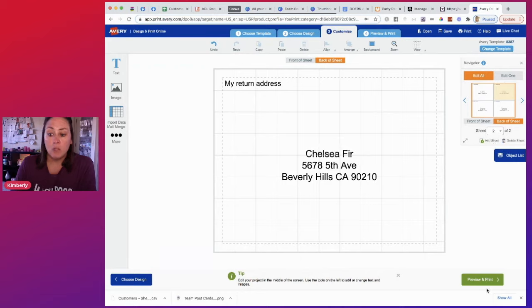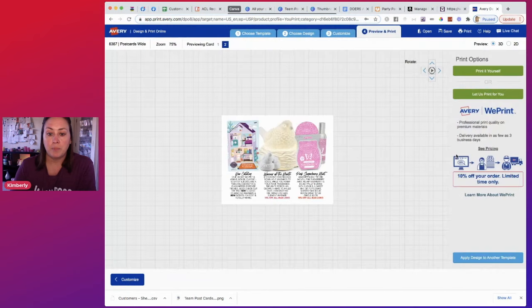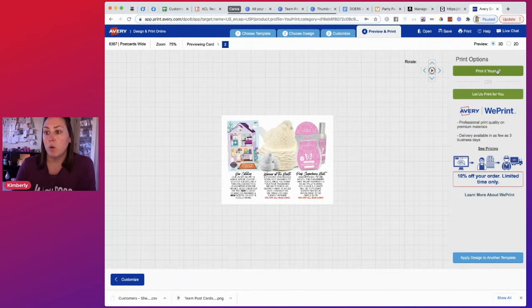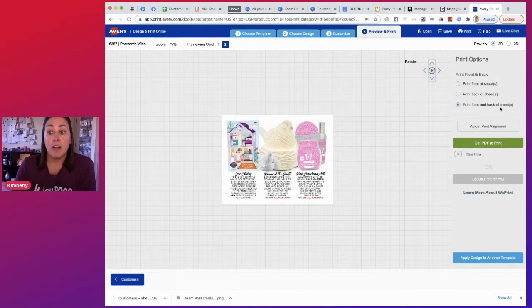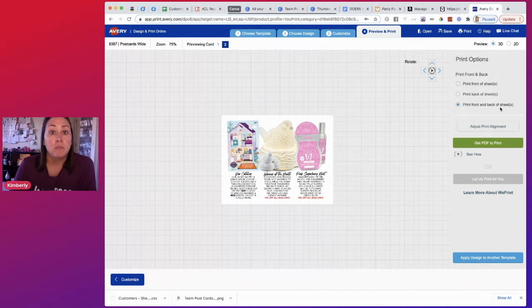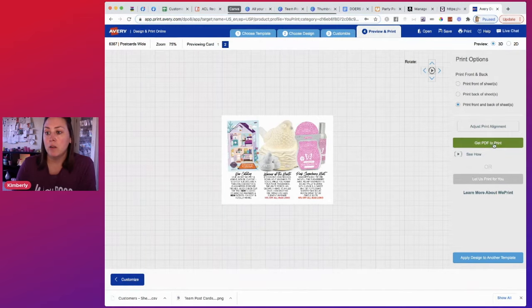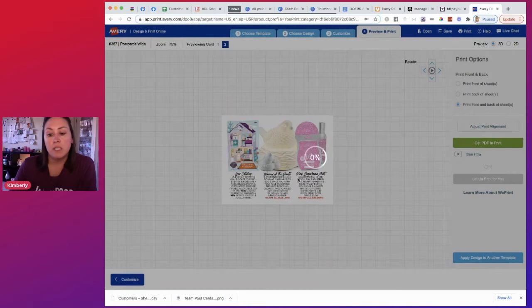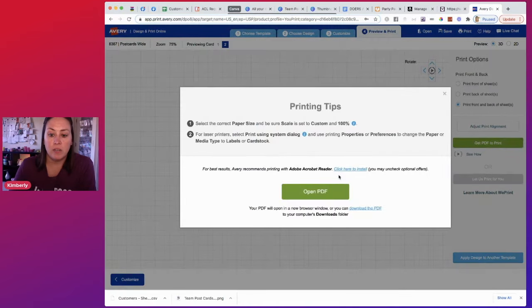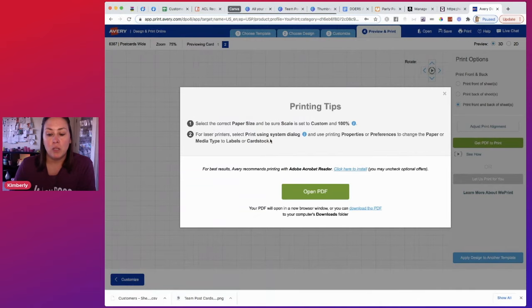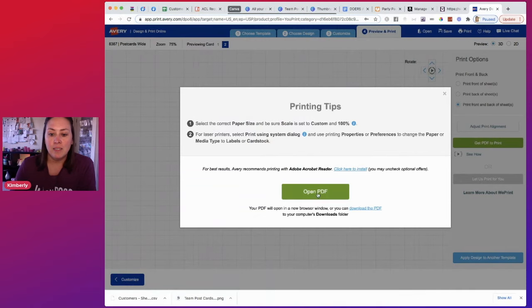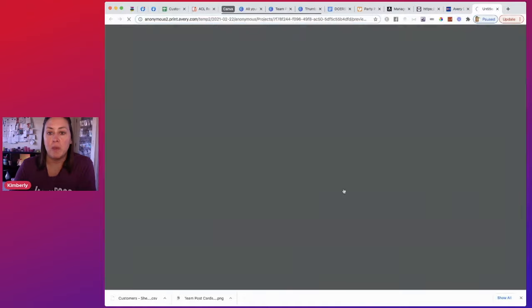So here is the front and I want to print it myself. Now do we want to print the front, the back or front and back? I want front and back. So I'm not going to save this one, but you can save yours. Definitely. There is some instructions that some people miss. So make sure you look at this. Open the PDF. I'm going to come up here to my print icon.